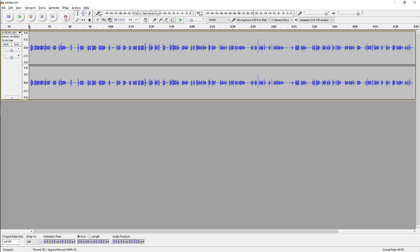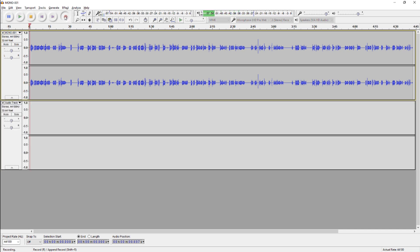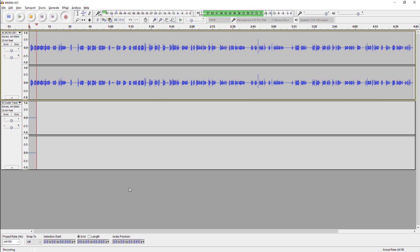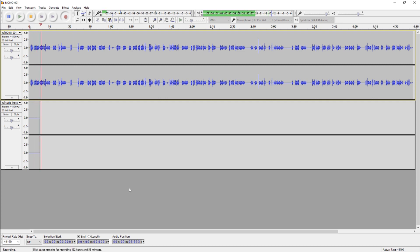When you hit record, each track will play as well, unless it's muted. This is perfect if you need to listen to an instrumental while you sing, or if you plan on playing all of the instruments yourself in a song and need to stay in sync.